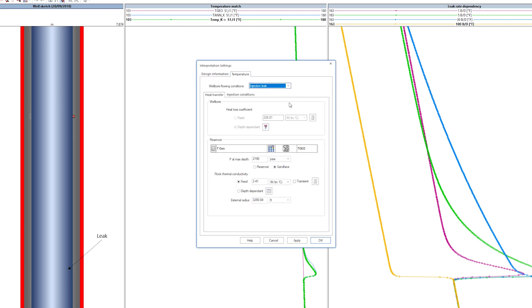This option simulates the typical leak detection survey procedure, where water is injected into the annulus, while the temperature is recorded through tubing. The heat loss coefficient and formation conductivity are defined as shown for the steam injection case.